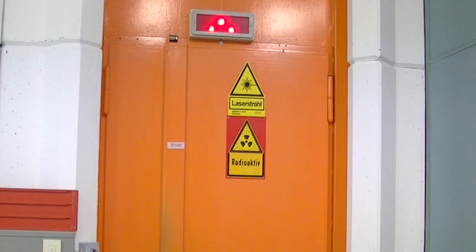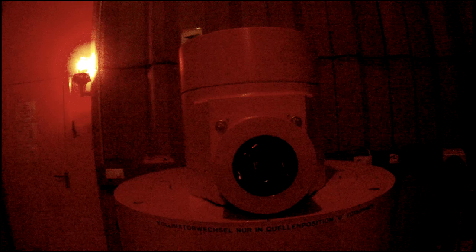Now we are here at the Buchler device at the Helmholtz Research Center. The Buchler device has several radiation sources, cesium-137 and cobalt-60.